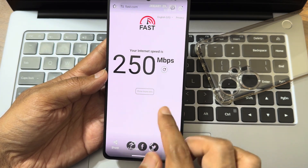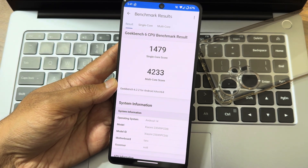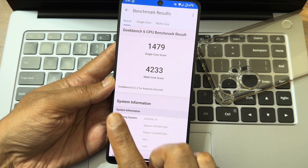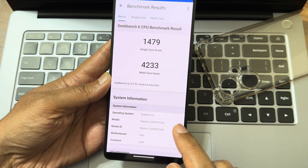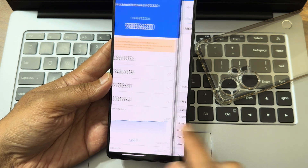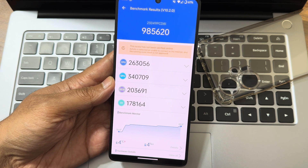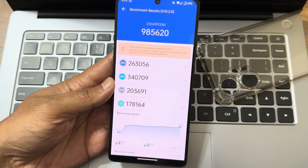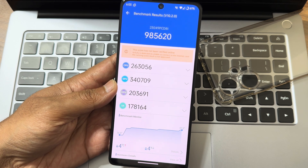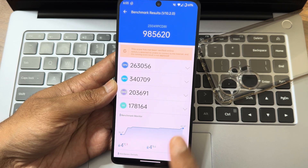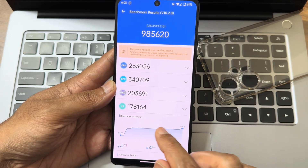The Geekbench score: 1479 single-core, 4233 multi-core — Geekbench version 6.2.2 on Android 14. It recognizes the motherboard as Tarot but it works for the Marble device. The AnTuTu benchmark result is 985,620. Temperature rise was around 4 degrees Celsius and 4% battery was dropped during testing. The AnTuTu app version is 10.2.0 — use the same version to get the same results.